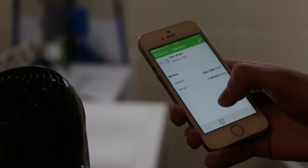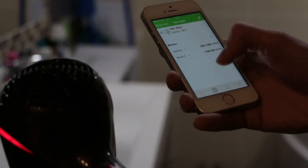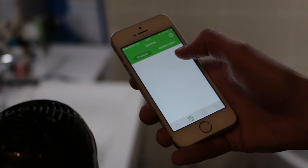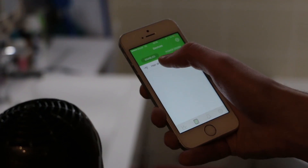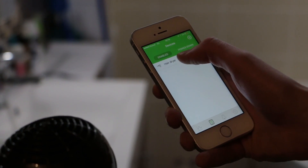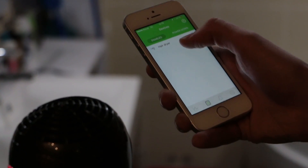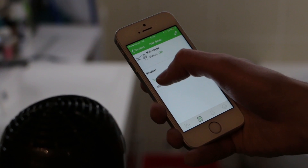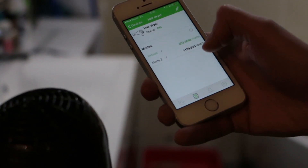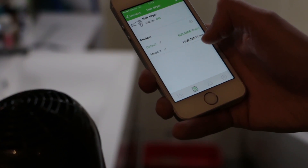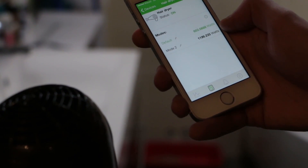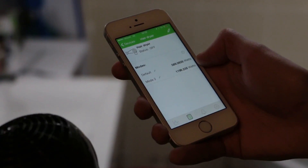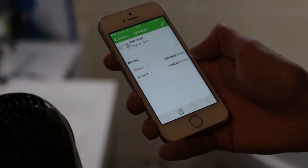Turn on mode 1. Enable it. Our system recognizes the hair dryer and this mode 1. Turn off. And now I turn on mode 2.